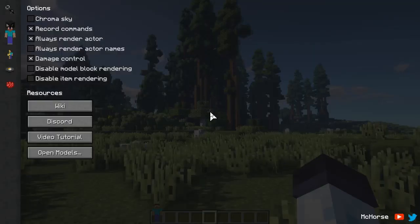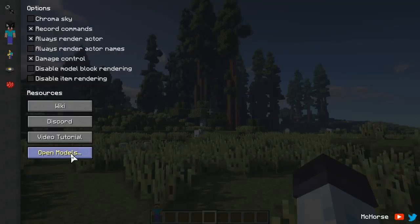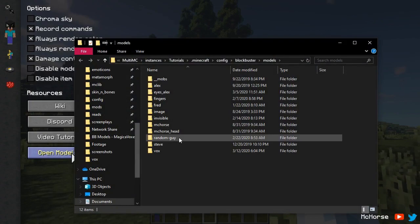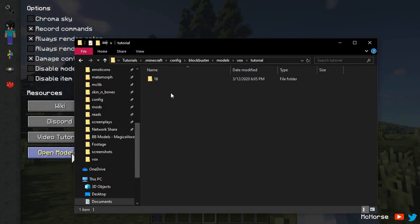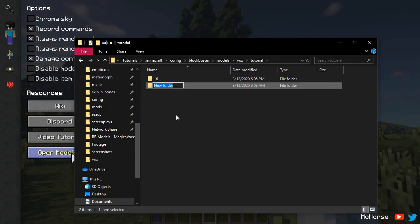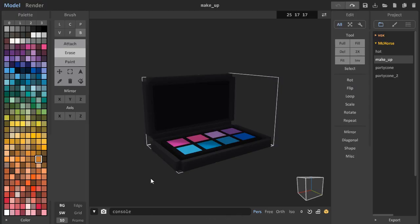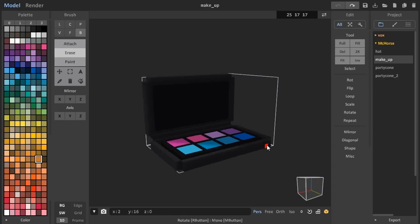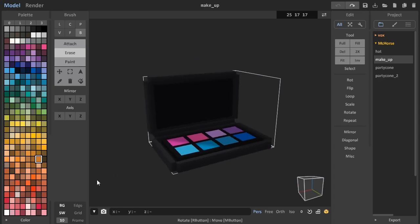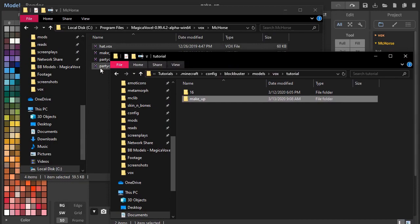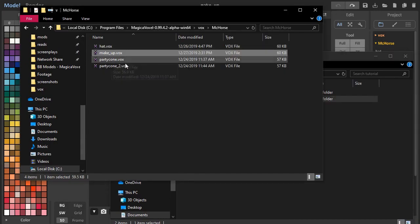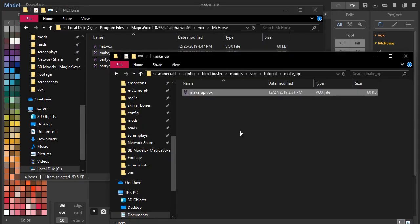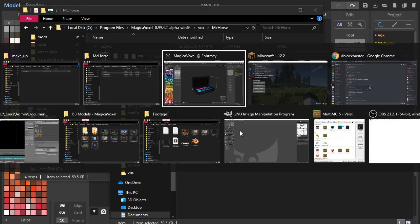To load a vox model, first go to Blockbuster's Models folder. You can open it using the CTRL+0 keybind and click on the Open Models Folder button. Create a new folder there for the model. However, I prefer to keep all my vox models in a separate folder specifically made for Magica Voxel's models. Place your .vox model there, and that should be it.